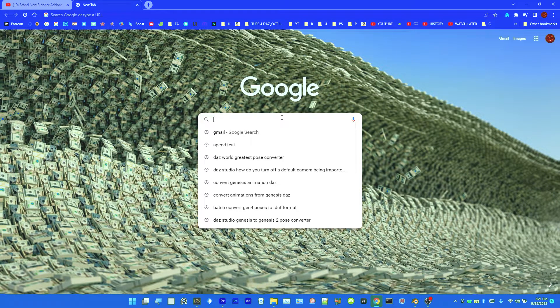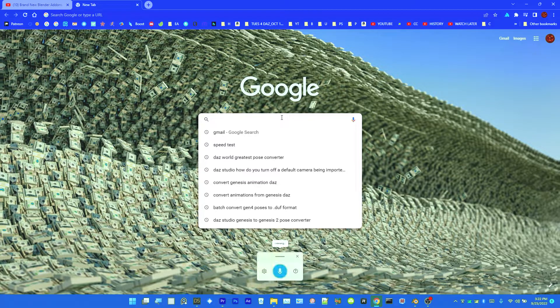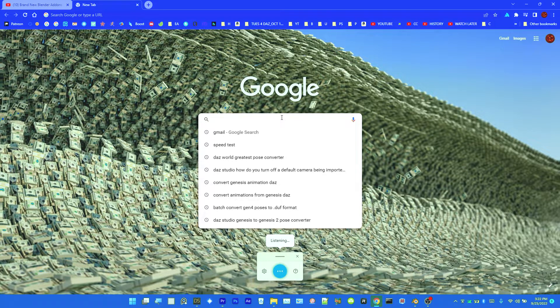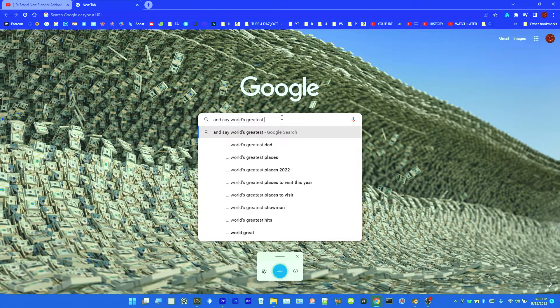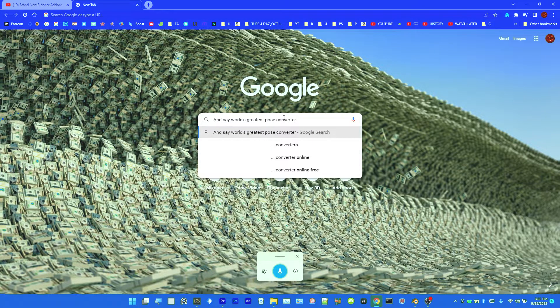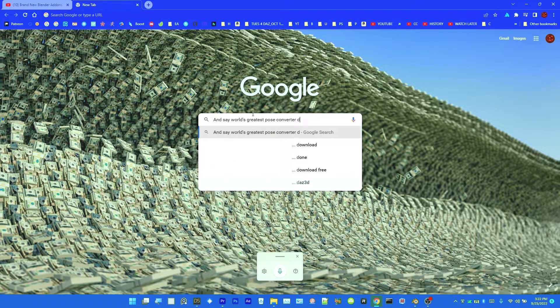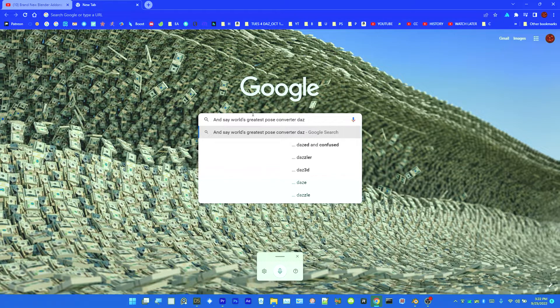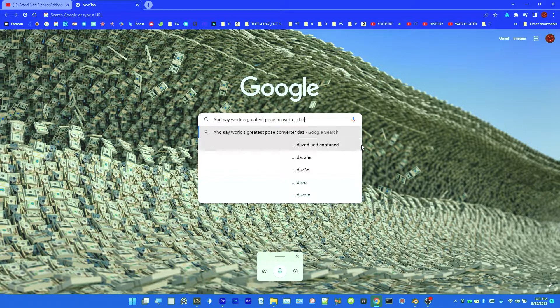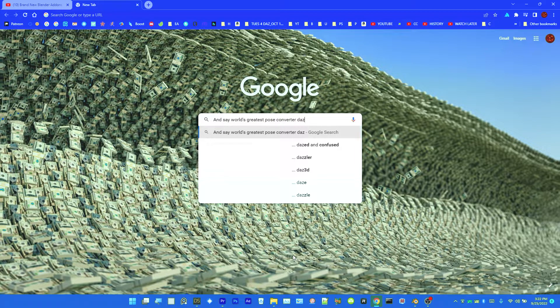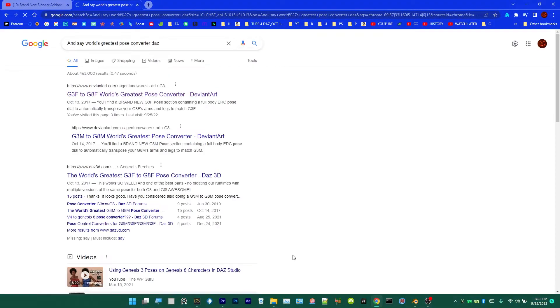Then you go to Google, I'm going to use voice typing. Type Windows key and H, and say World's Greatest Pose Converter, and type in Daz after that. It doesn't always get Daz when you do that with voice typing. That really speeds up your workflow.